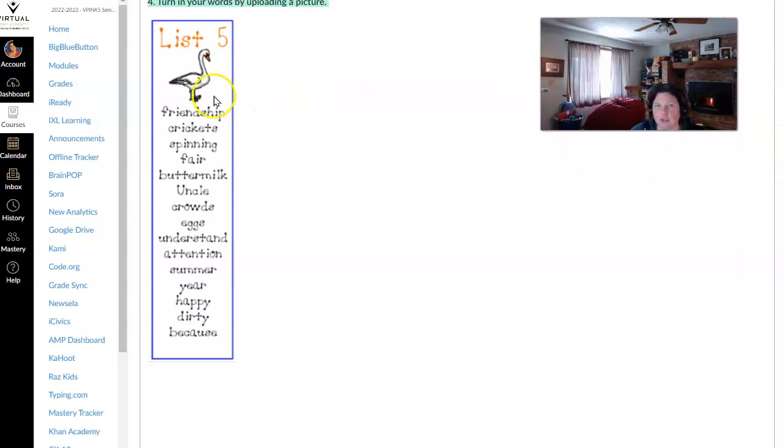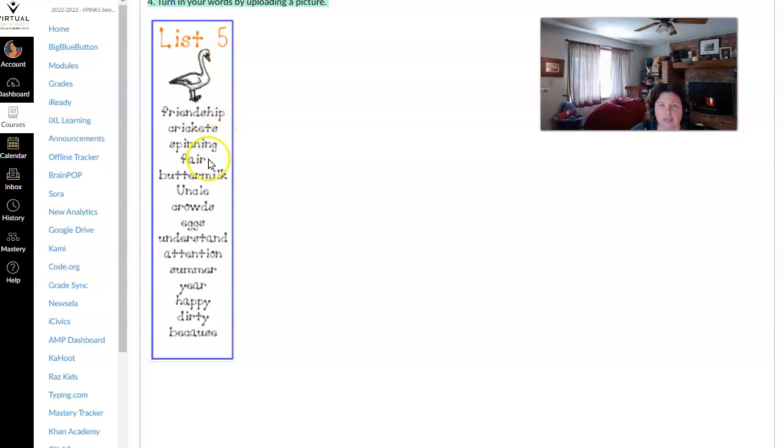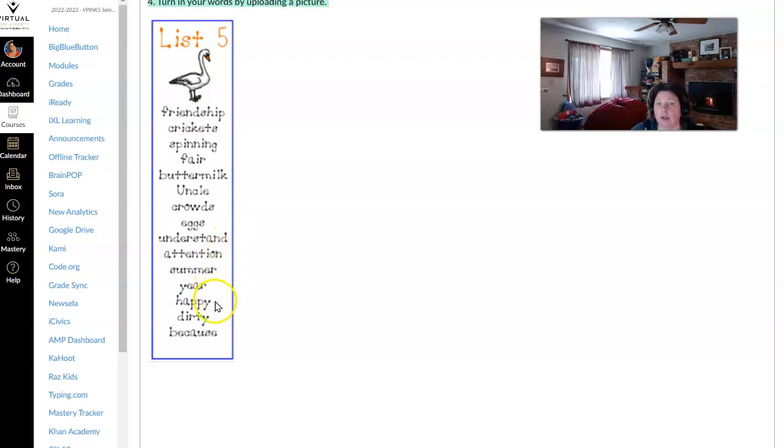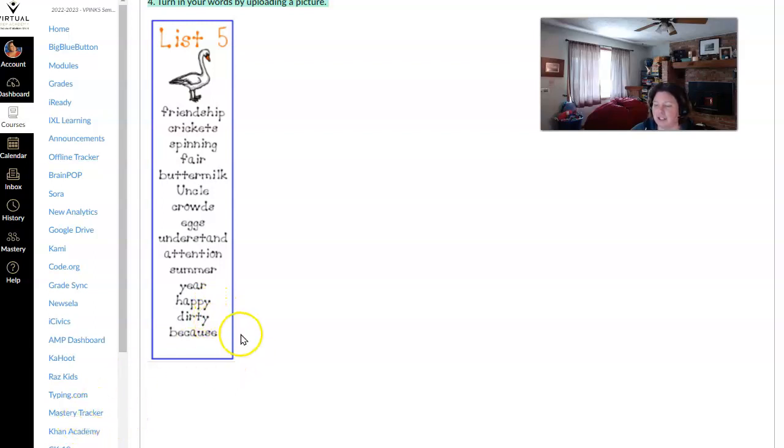So your words for list 5 are friendship, crickets, spinning, fair, buttermilk, uncle, crowds, eggs, understand, attention, summer, year, happy, dirty, because. Get out a sheet of paper. Let's write these words together.